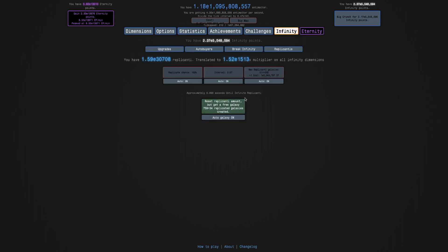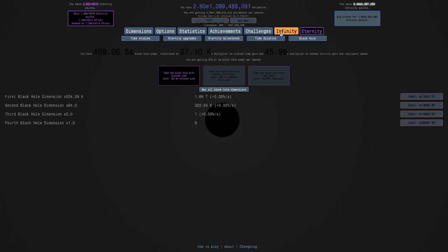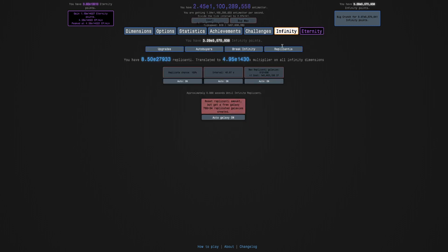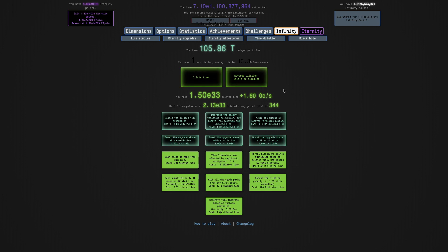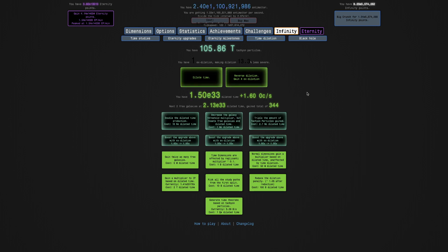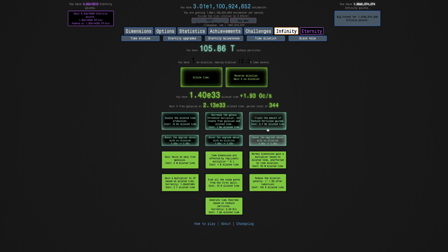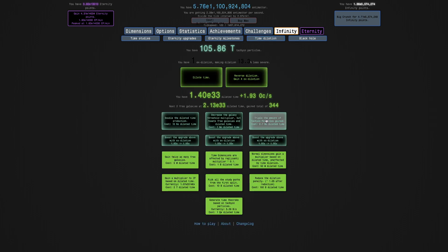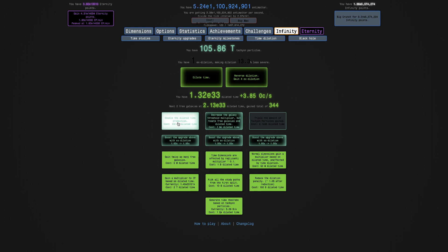Let's see how much dilated time. I can first just get these replicated galaxies. 768. Let's see. E33. So it looks like I may hold off on the E33. I'm first probably just going to get triple the amount of tachyon particles gained and like the first two of these.